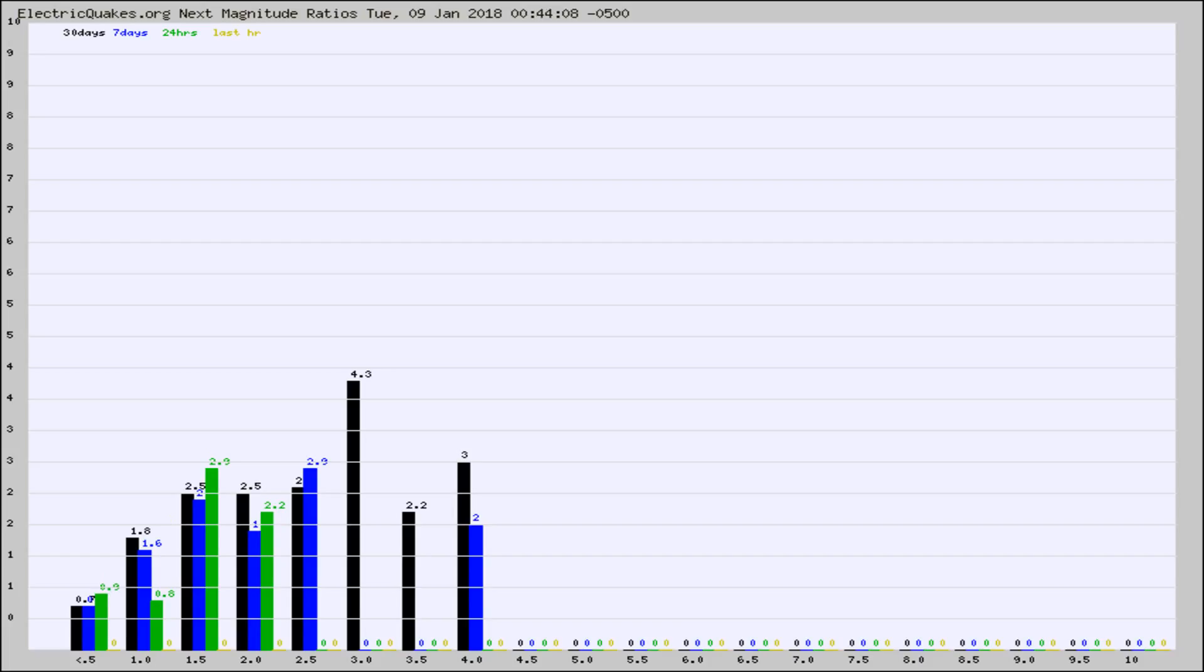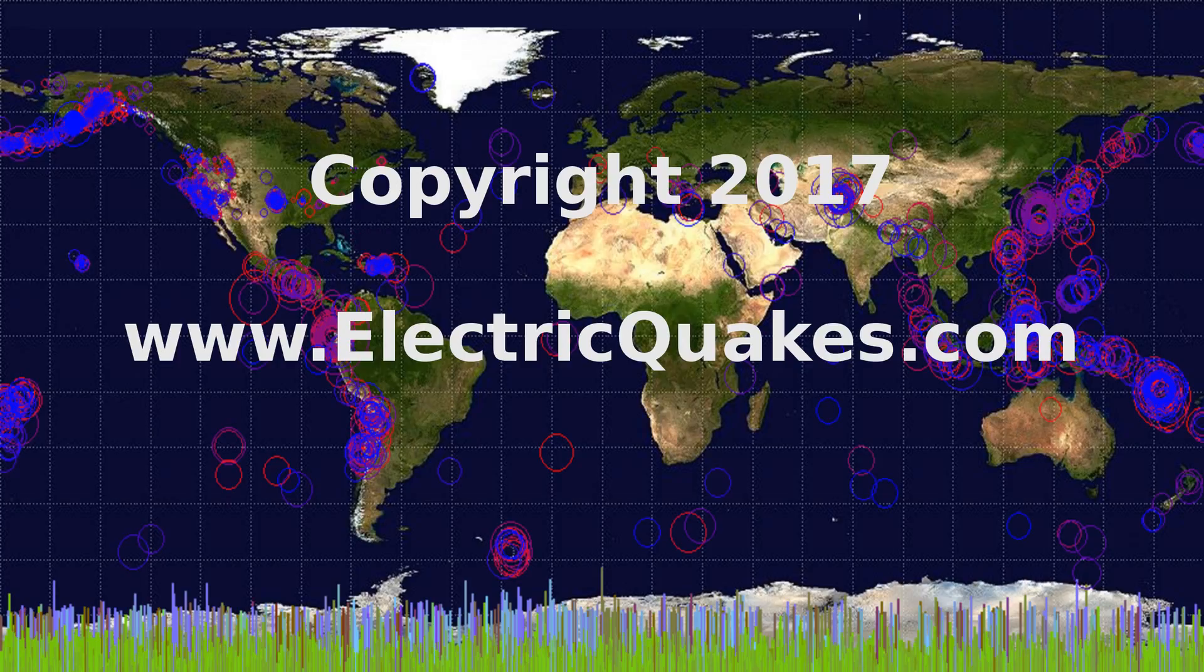Any ratios out of whack will show up as a red column and may indicate a new earthquake might occur at the higher next magnitude. Well, that's the earthquake report.